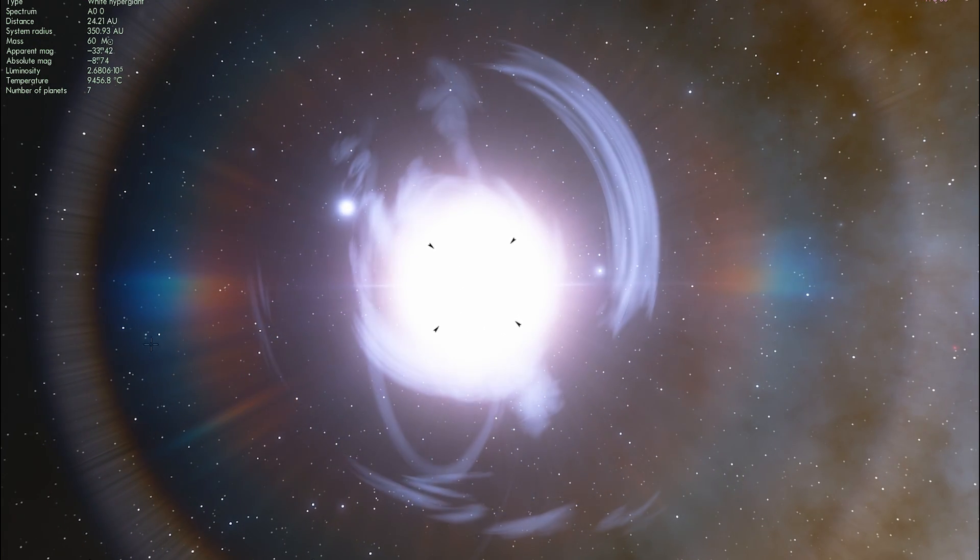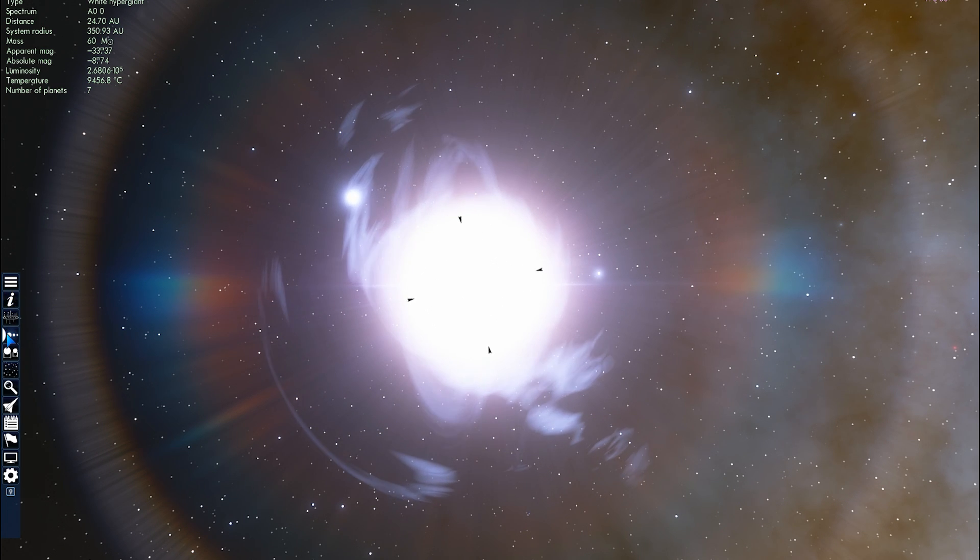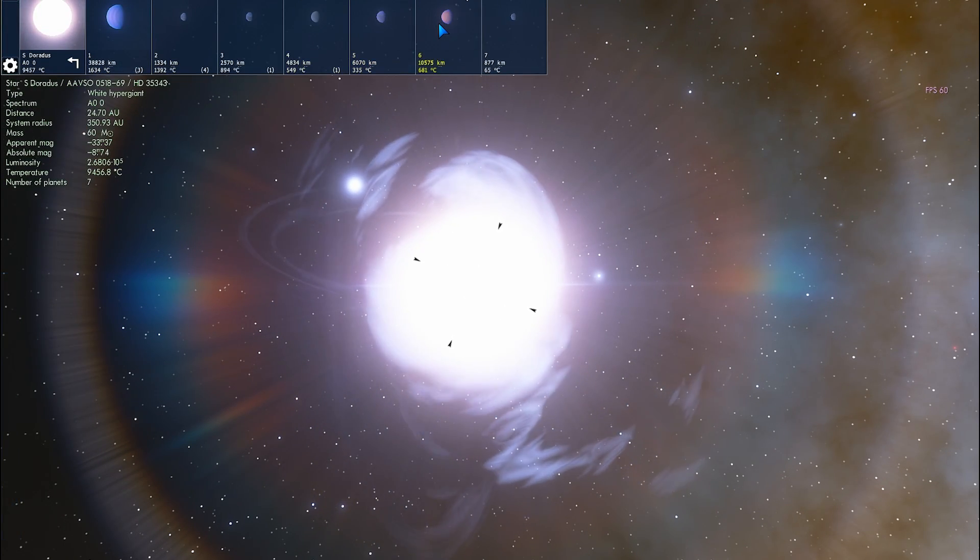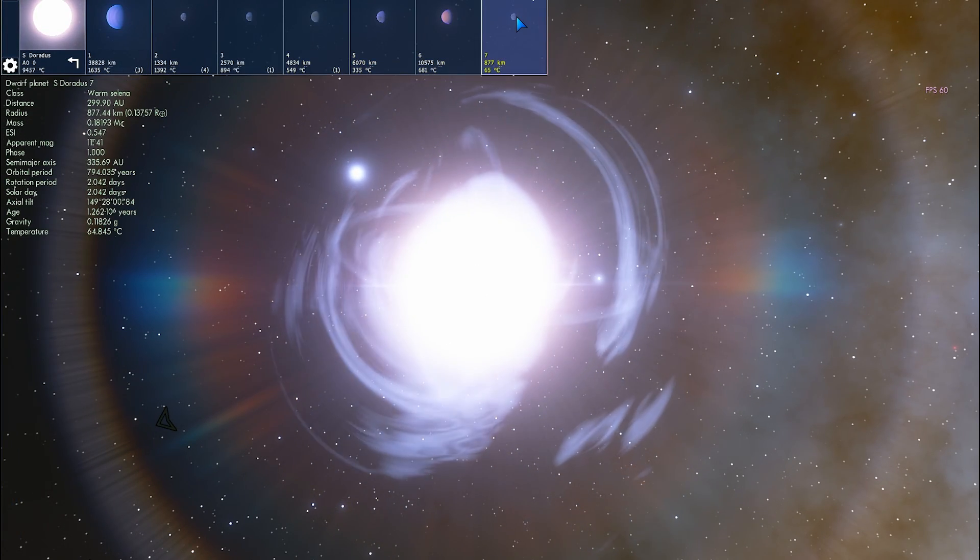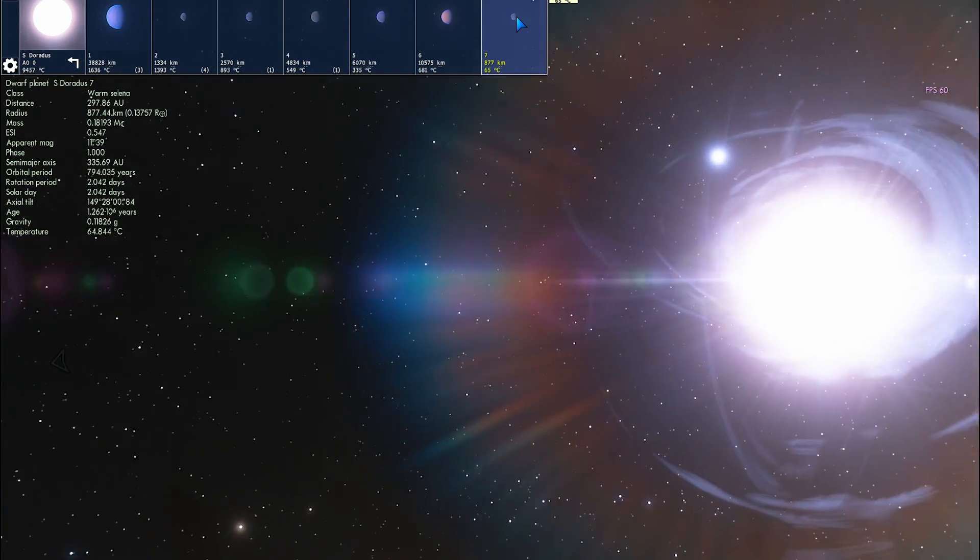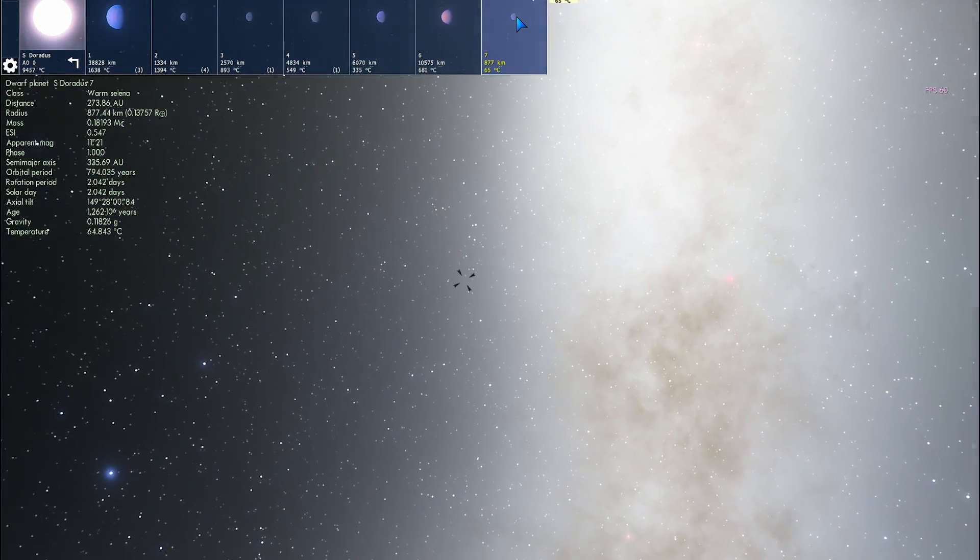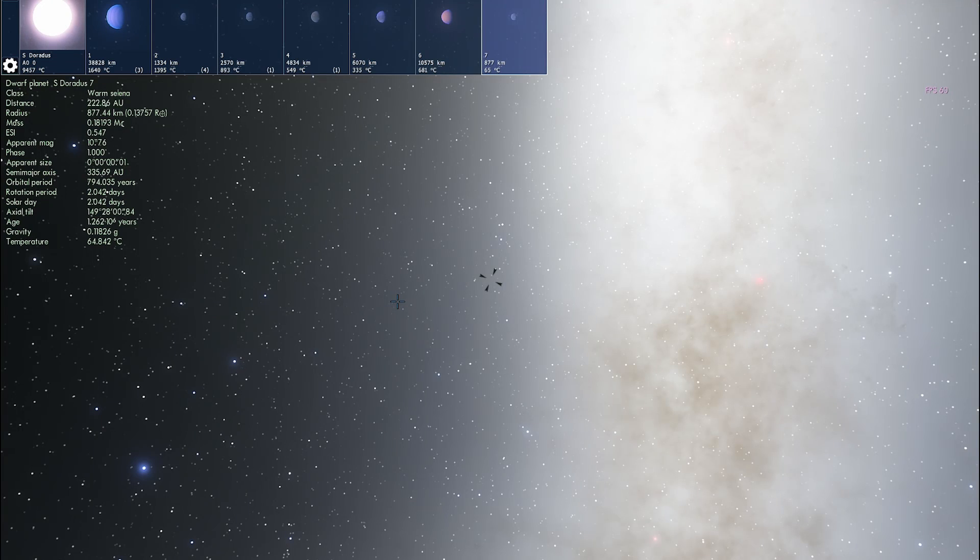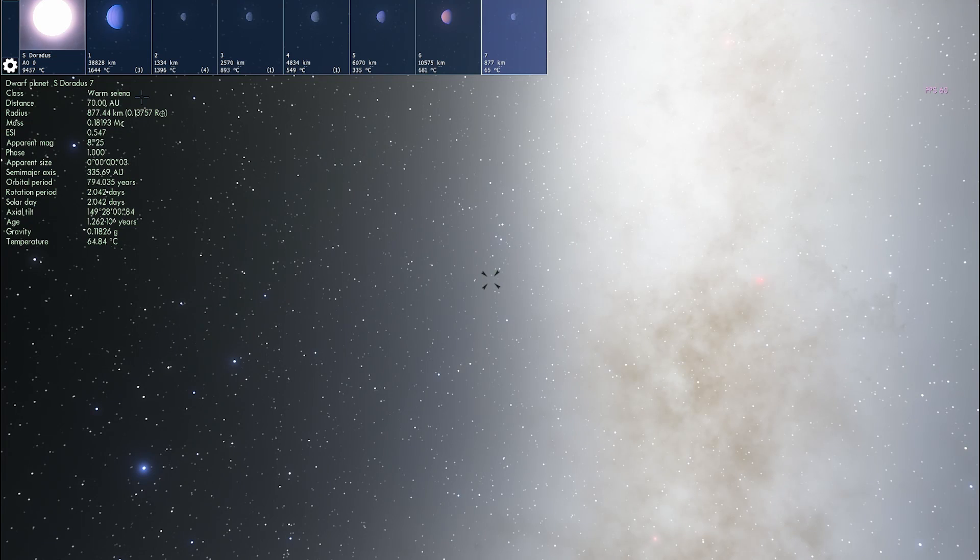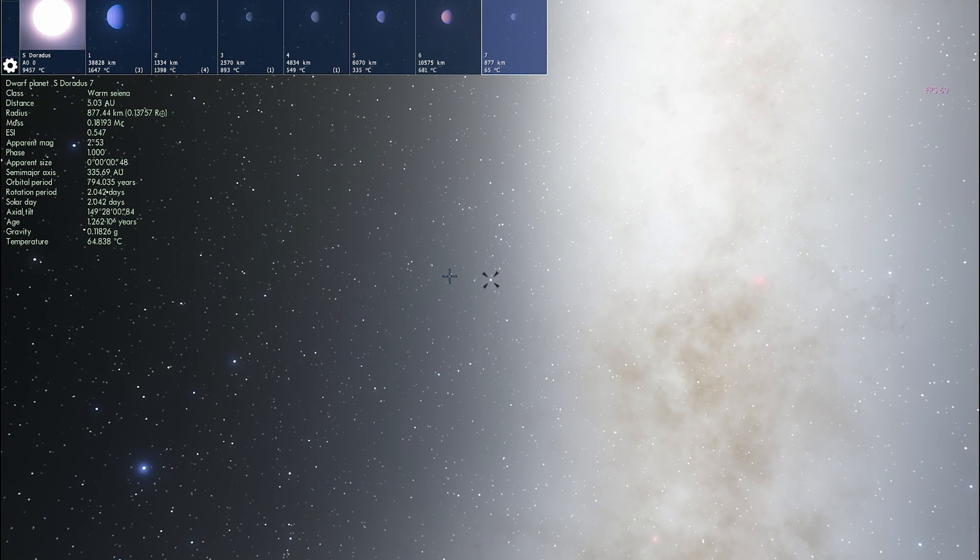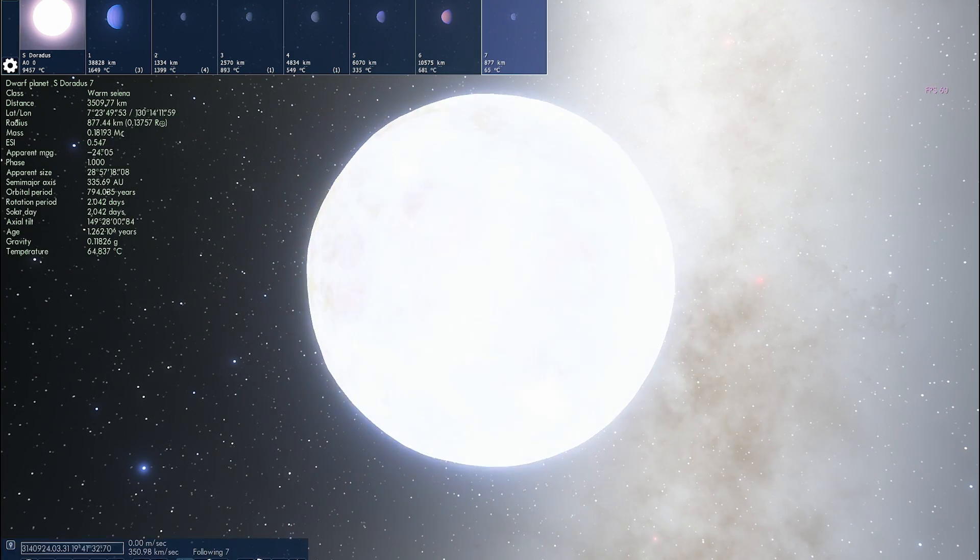And let's actually maybe take a look at some of the planets that this particular system has because unlike other stars in this particular galaxy, this star seems to have planets. Now we don't know if this is true in reality because these are procedurally generated but there's at least one planet known as S Doradus 7 that has a temperature of about 60 degrees Celsius. So maybe it has liquid water on the surface so let's check it out, let's take a look at it.